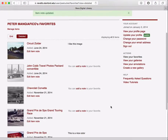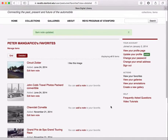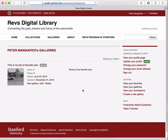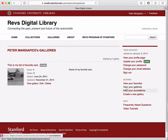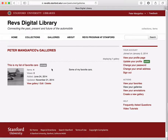So those are favorites. Galleries are similar to favorites, but you can set up different kinds of lists, so you can create different galleries that reflect different areas of interest for you. Right now, I only have one gallery — this is a list of my favorite cars.